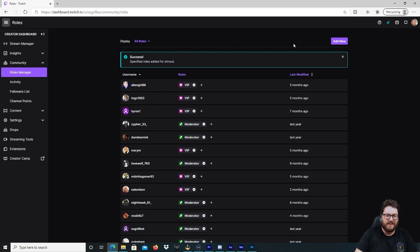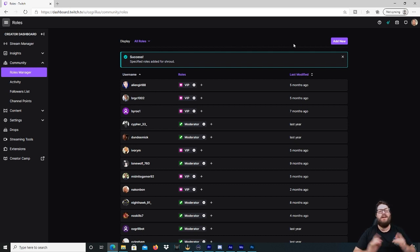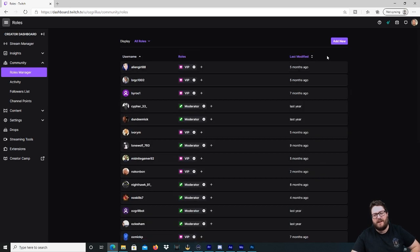And guys, there you go. That is how you add a VIP. Very easy, and the same process applies when adding a moderator as well.